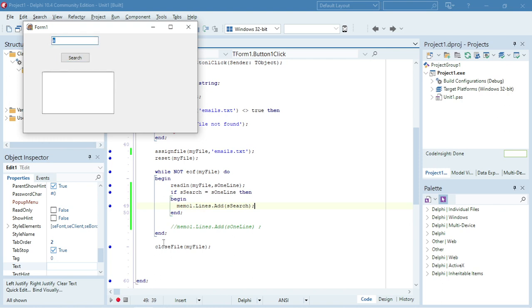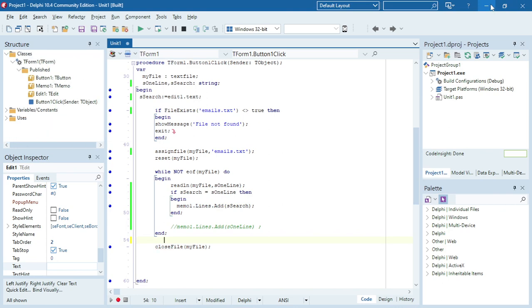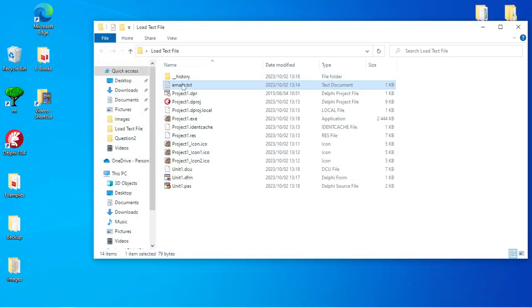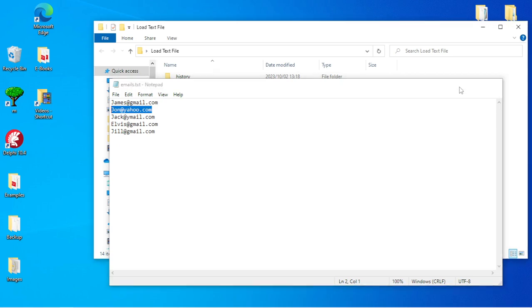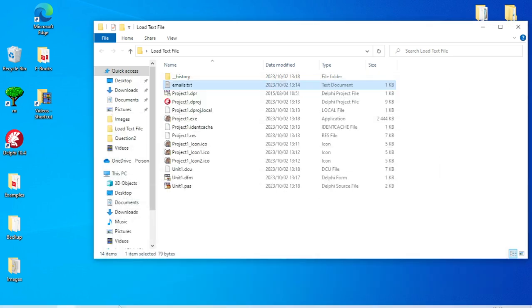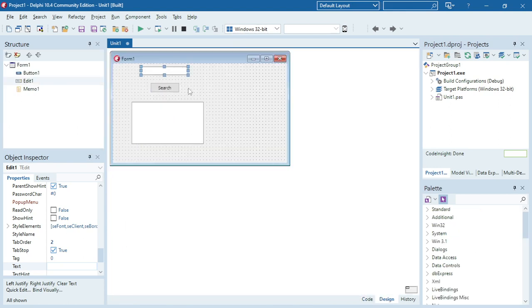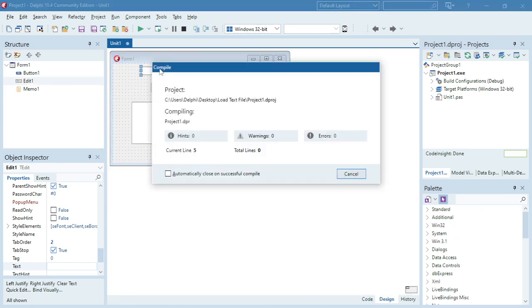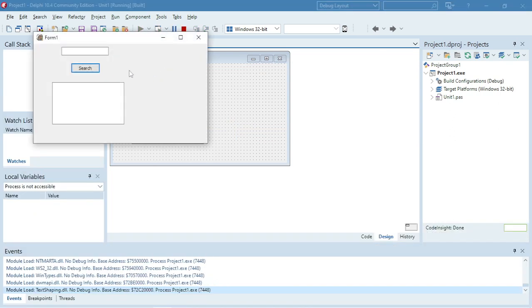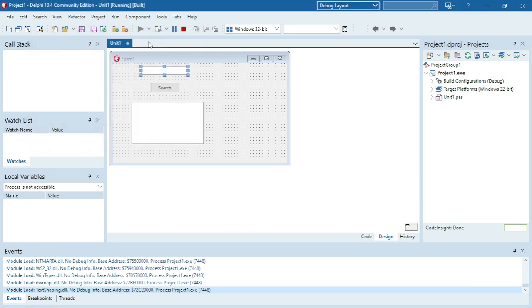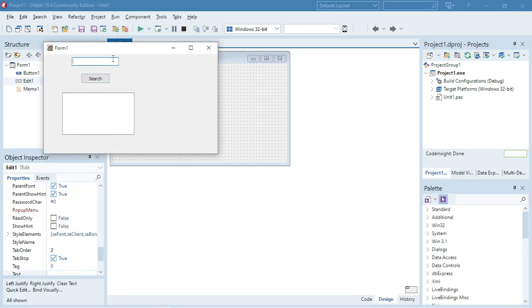Now I'm going to check for the email. Let's use john at yahoo. Remember that will be case sensitive, so if you're searching for john with a lowercase j it will not find it. John at yahoo.com was found because it's displaying it. Let's add one at the back, search—now it's not going to find it.